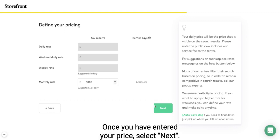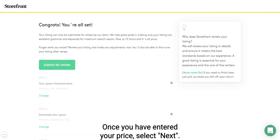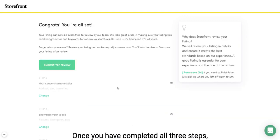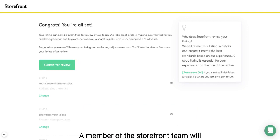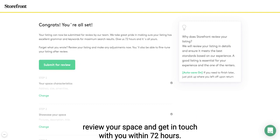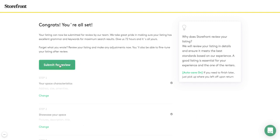Once you have entered your price, select next. Once you have completed all three steps, you need to submit your listing for review. A member of the Storefront team will review your space and get in touch with you within 72 hours.